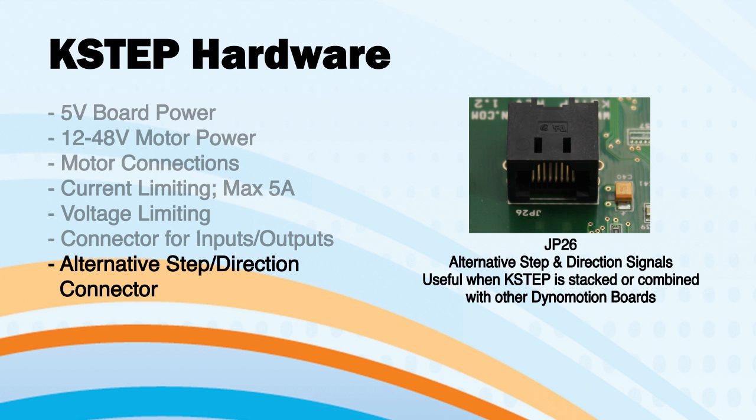Finally, step and direction signals can be provided through JP26 when K-STEP is used with other DynaMotion boards.